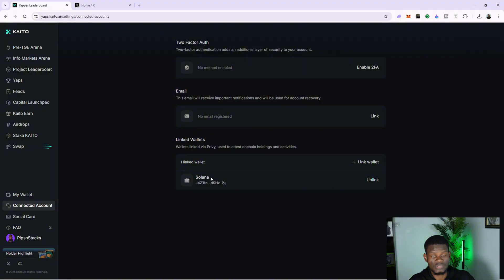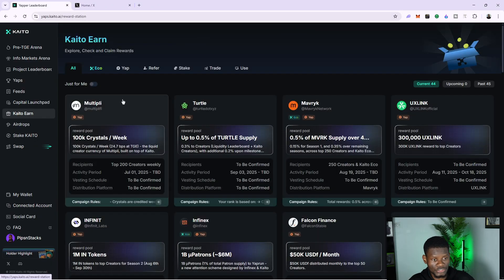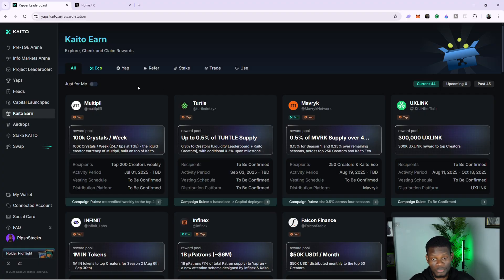I've connected my Solana wallet to Kaito. Now the next thing I want to talk about is how to find projects you can actually yap about. In order to start yapping about crypto projects, all you have to do is come to the Kaito X section, where you're going to see lots of crypto projects you can yap about on X and earn Kaito points.